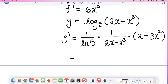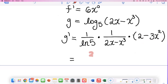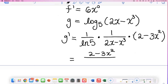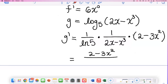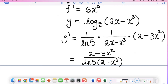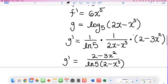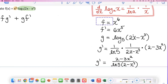Let's put this together as a single fraction. On top of the fraction we have (2 minus 3x squared), and on the bottom we write natural log of 5 multiplied by (2x minus x to the third). Now I have all my pieces written down and I'm ready to put these together for the product rule.